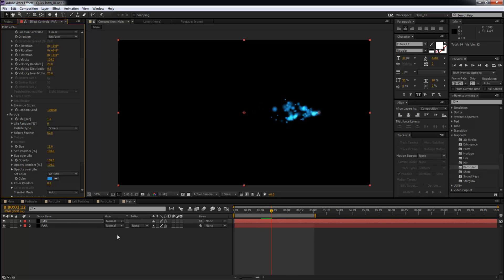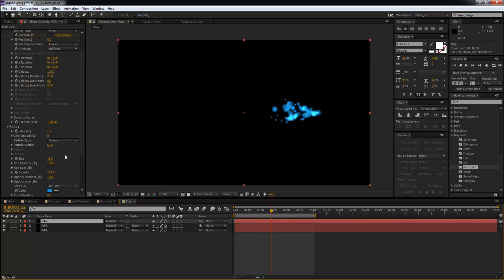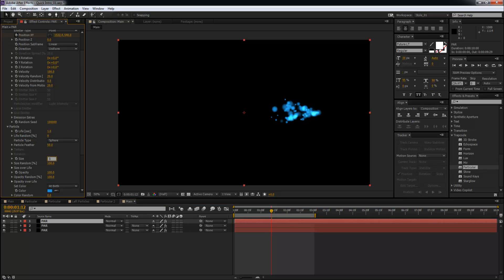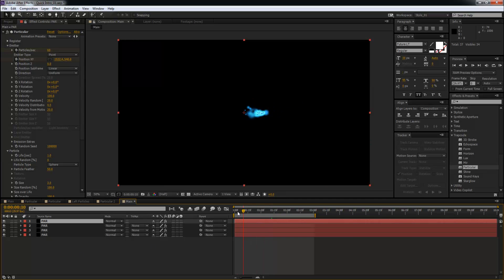I'm going to duplicate this one more time, and this time I'm just going to keep it three. So we basically have four different Particular layers. If you were to play this, you're going to get this effect.